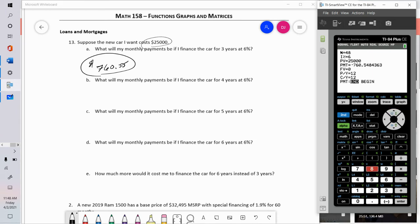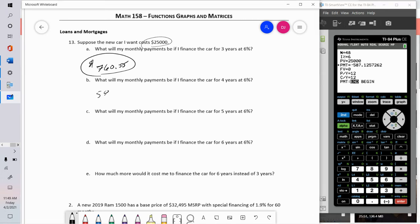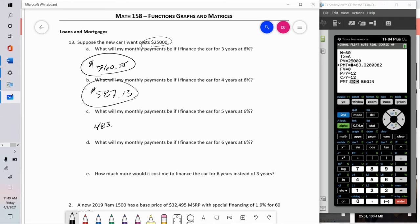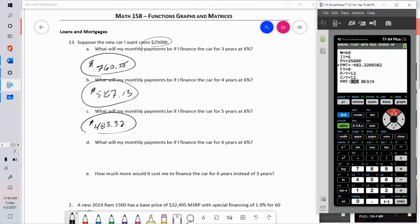To change from a three-year to a four-year loan, just change N from 36 to 48 and recalculate. This is part of the magic of the TVM Solver — you can re-enter information quickly and do a new calculation. For five years that's 60 months, giving a monthly payment of $483.32.